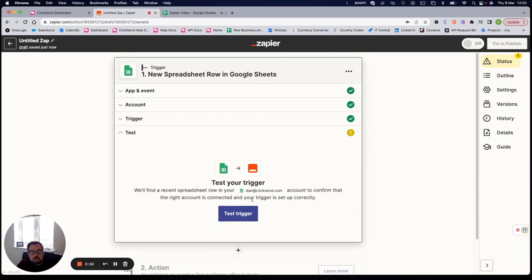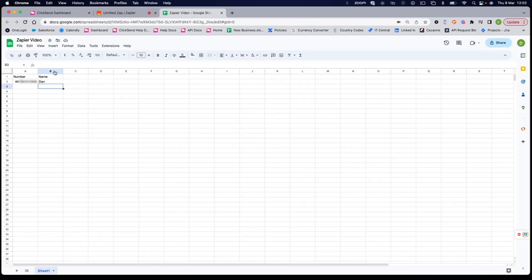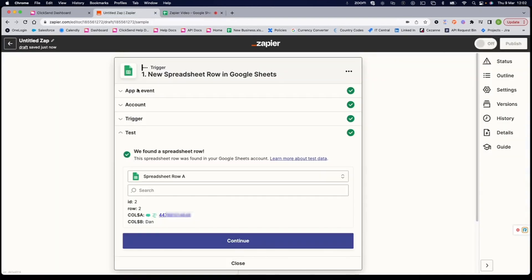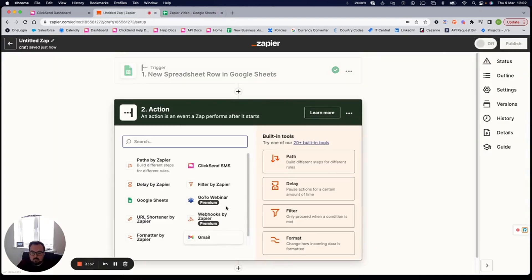It wants me to test that trigger. Again, this is a good idea. So I'm going to test trigger here. It's found a new spreadsheet row that was added with a phone number and a name. And if I jump to my Zapier video spreadsheet, you can see here phone number and name.